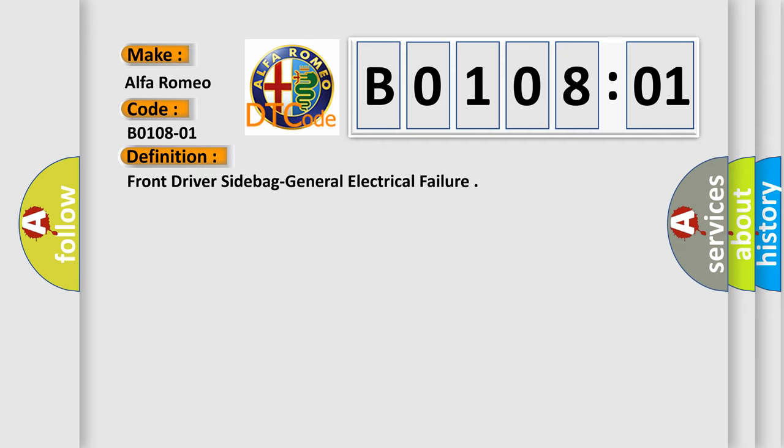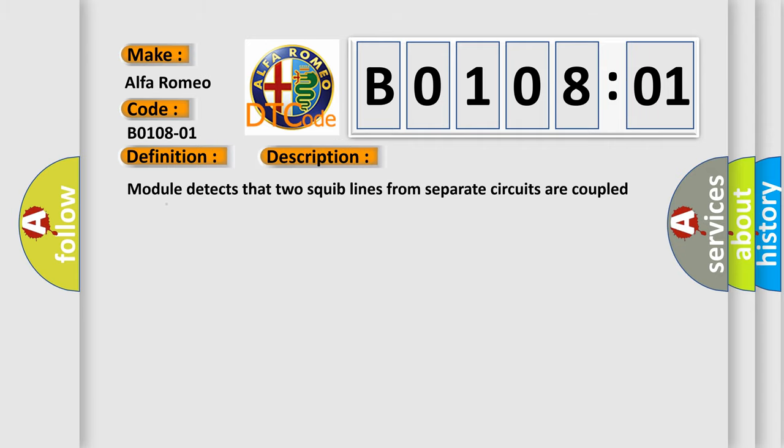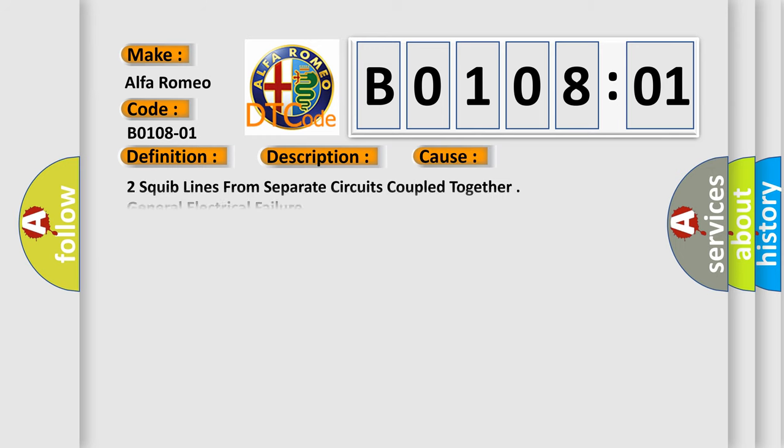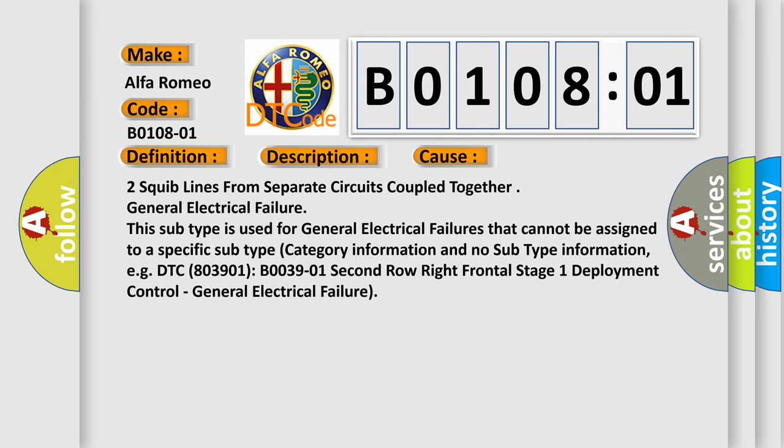Front driver side bag general electrical failure. And now this is a short description of this DTC code. Module detects that two squib lines from separate circuits are coupled together. This diagnostic error occurs most often in these cases.